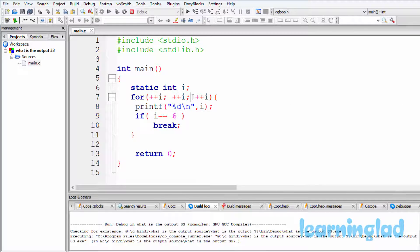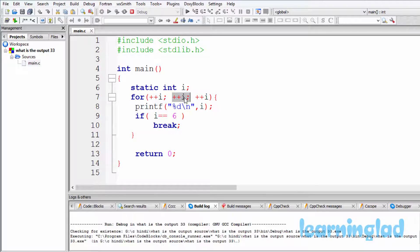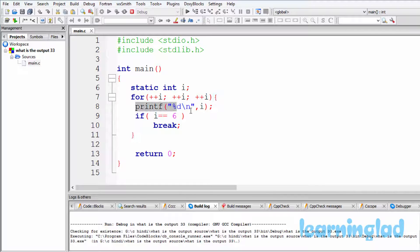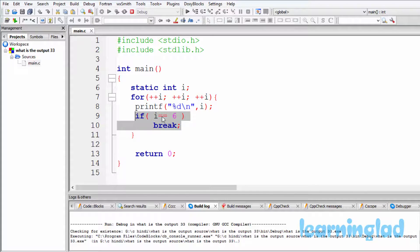After the condition part, the for loop statements will be executed because the condition satisfies — 2 is a non-zero value and is considered as true. The printf statement prints the value of i, which is 2. After that, the if condition checks whether i equals 6 — it doesn't satisfy, so the break statement will not be executed. Then the updation part is executed.